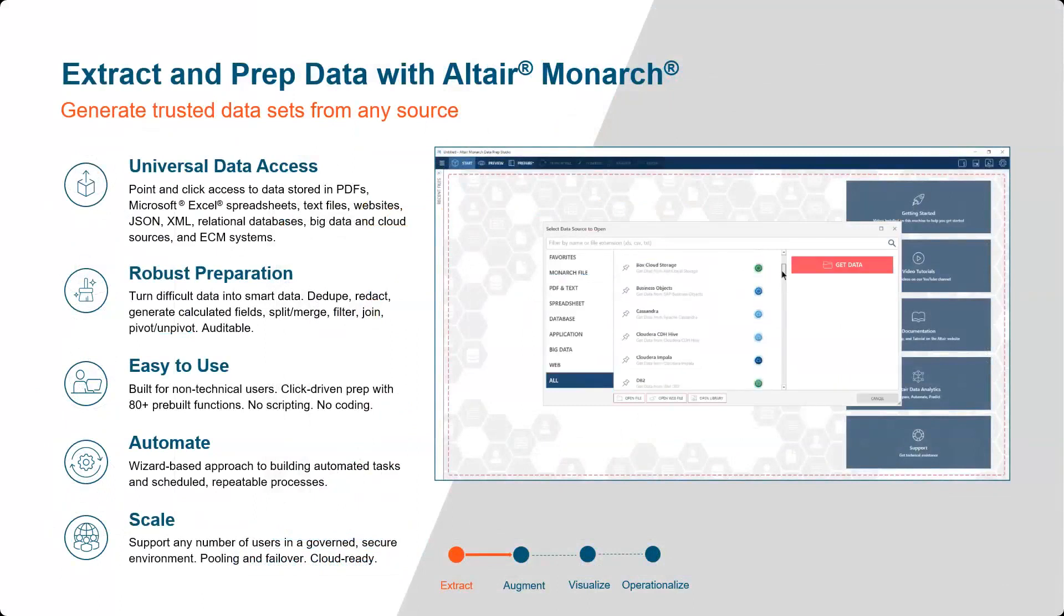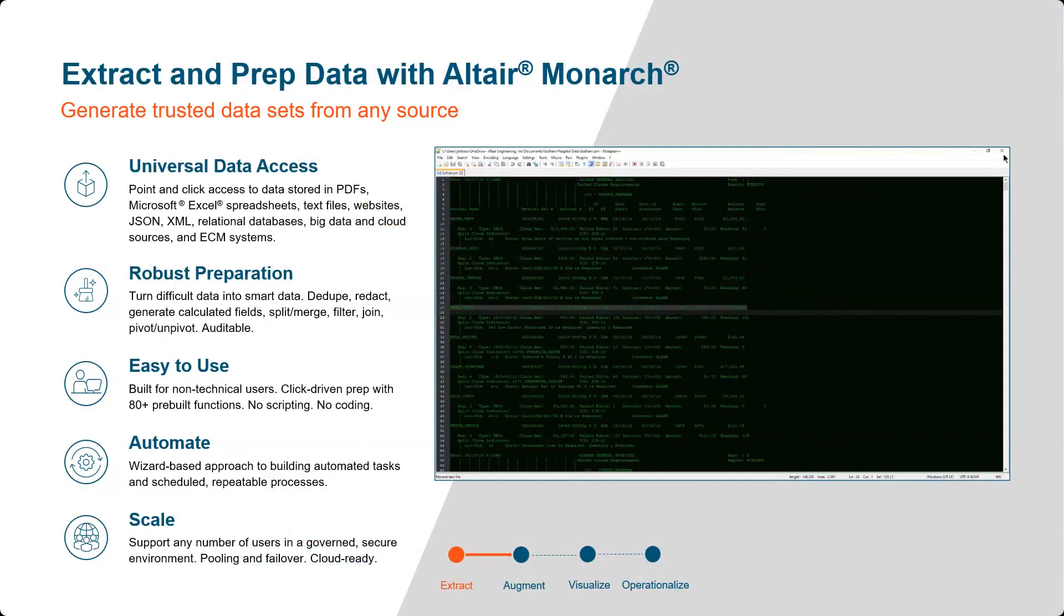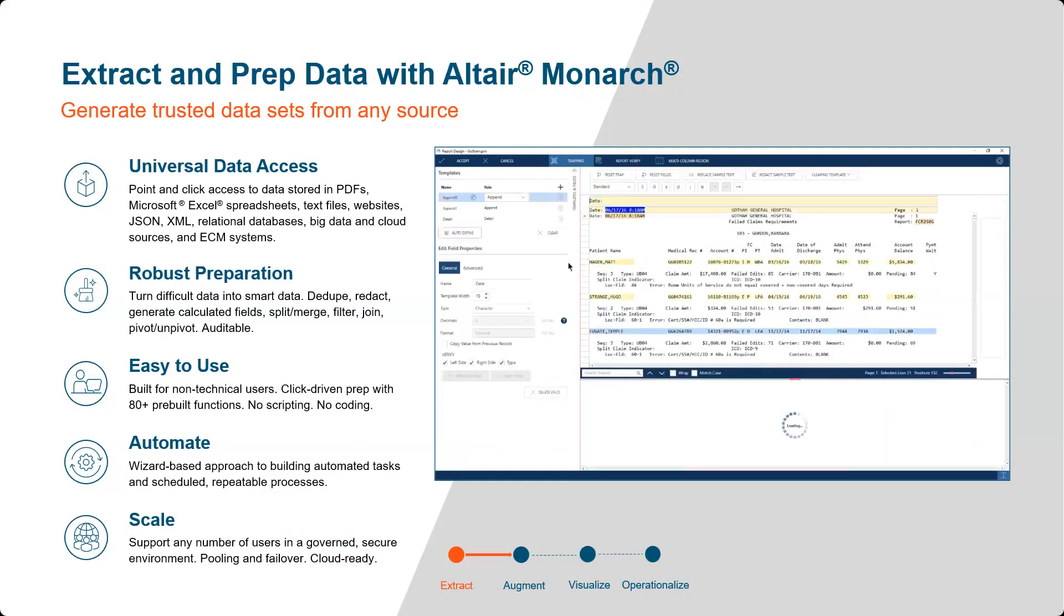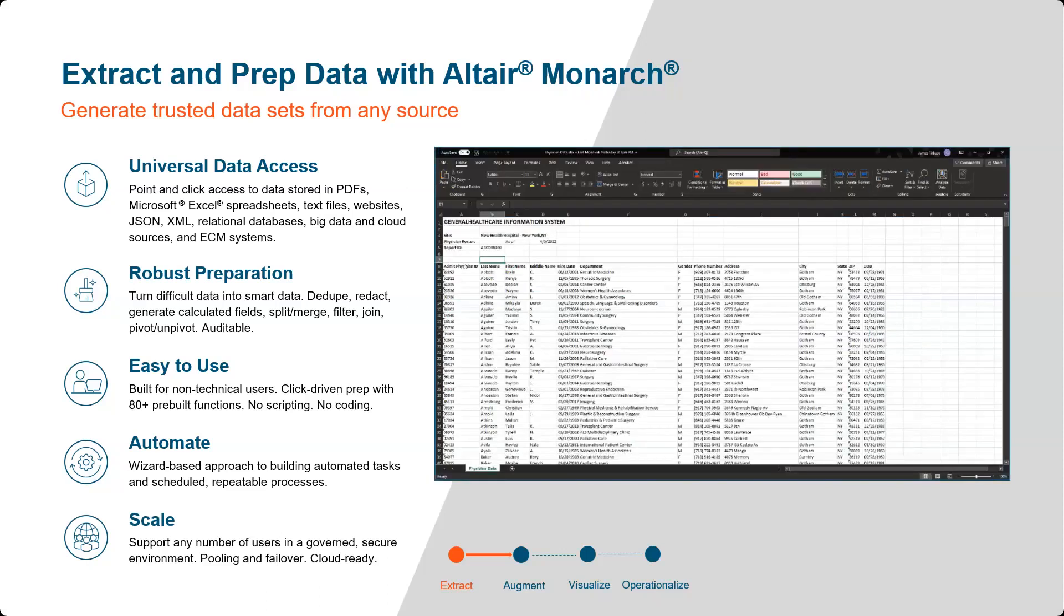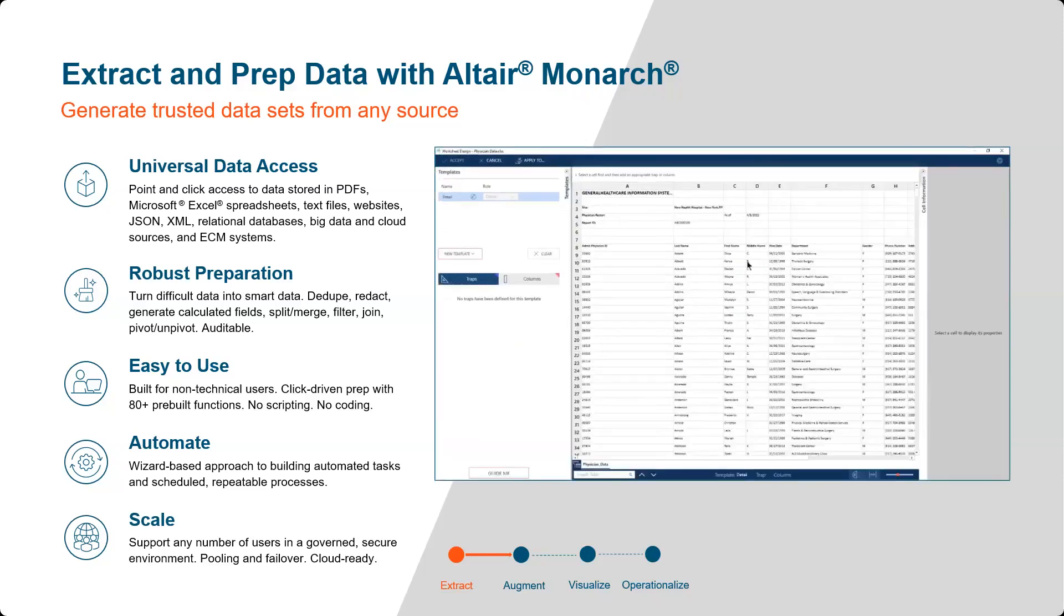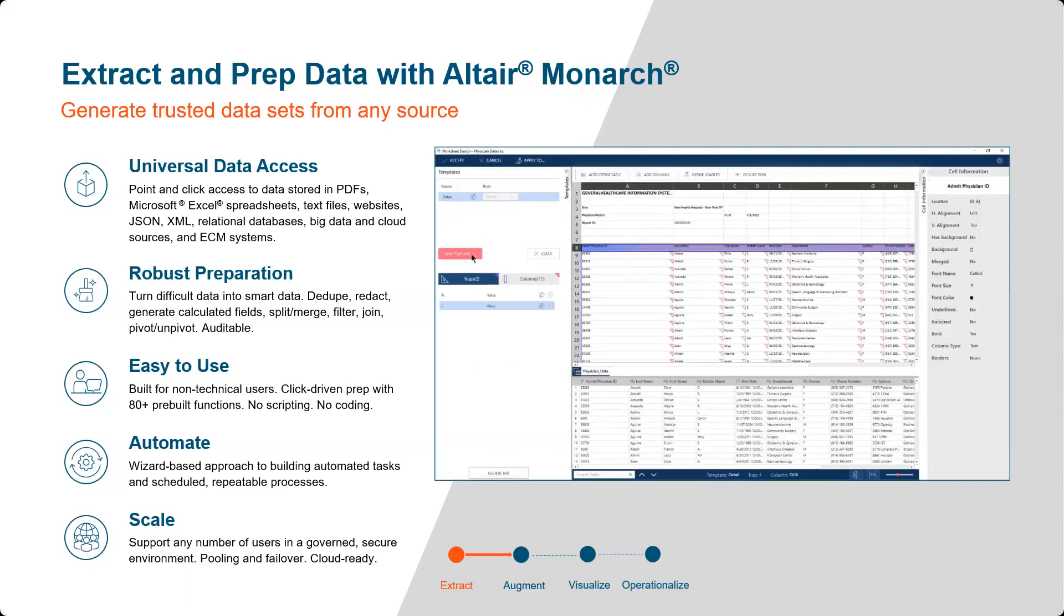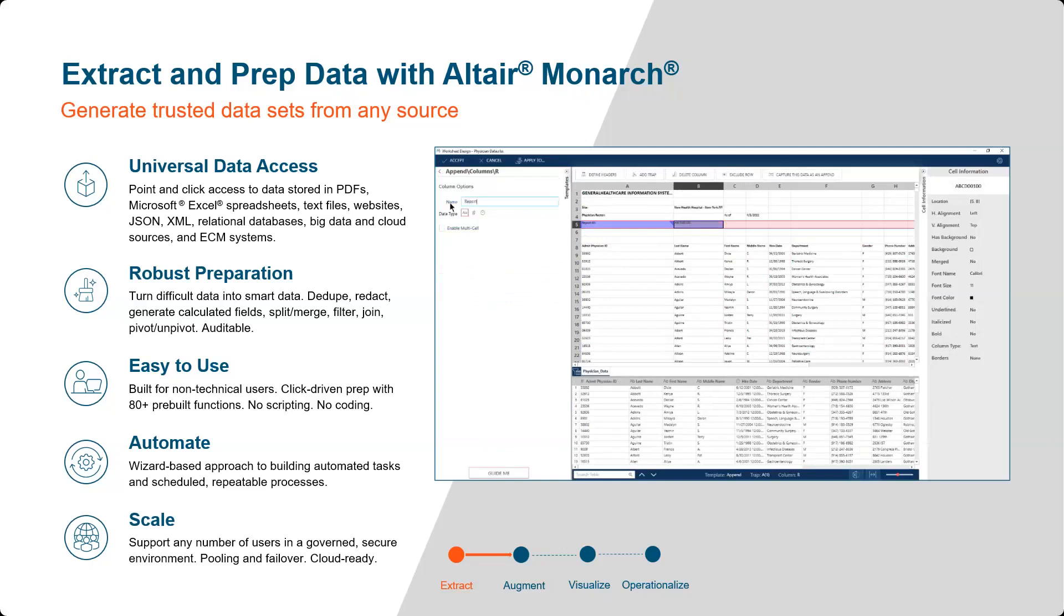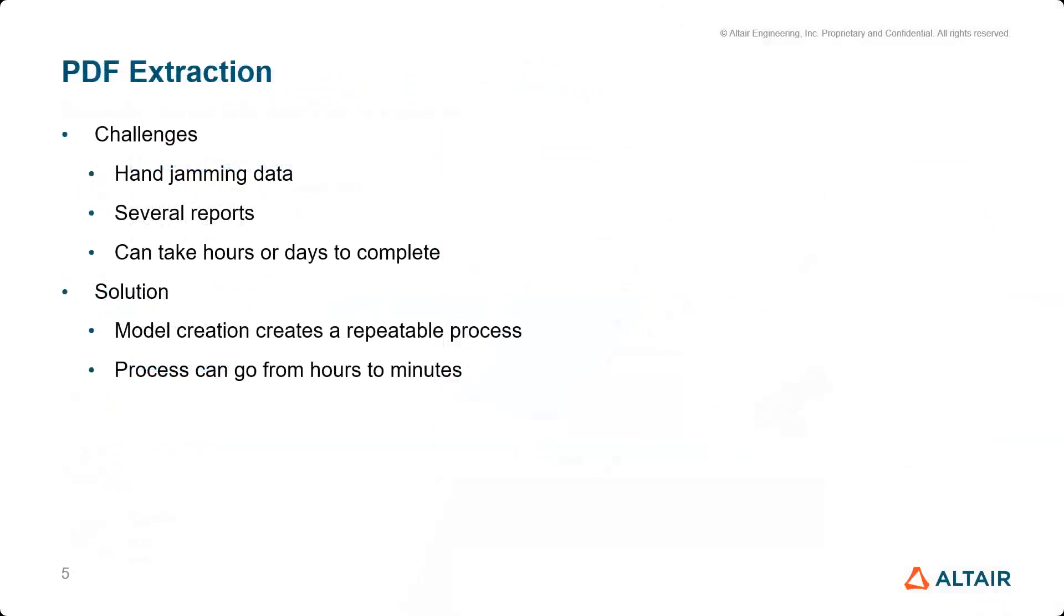The part of the platform we're covering today is Monarch, a comprehensive self-service data transformation and process automation solution. It connects directly to a wide range of structured and semi-structured data sources including PDFs, text files, spreadsheets, web files, relational databases, and many others. Users can extract, cleanse, and transform their data into consistent, governed, and secure rows and columns without specialized knowledge or training and without writing any code. Monarch includes more than 80 pre-built data preparation functions and incorporates patented report trapping technology built on more than 30 years of experience.